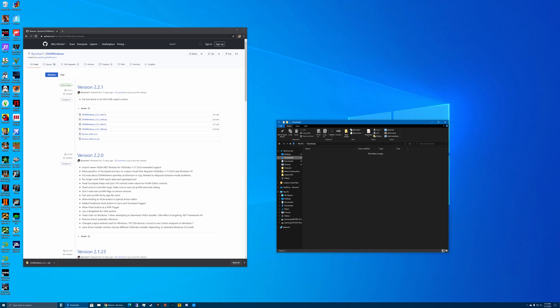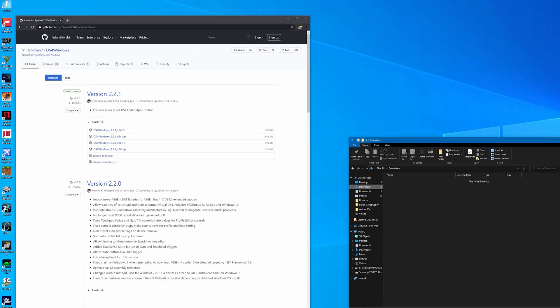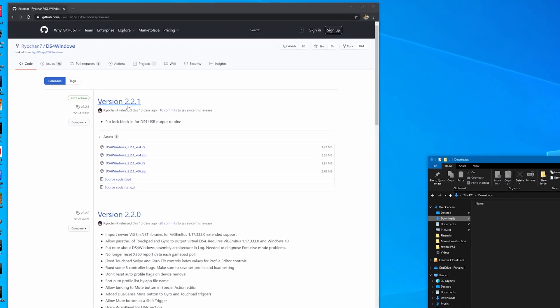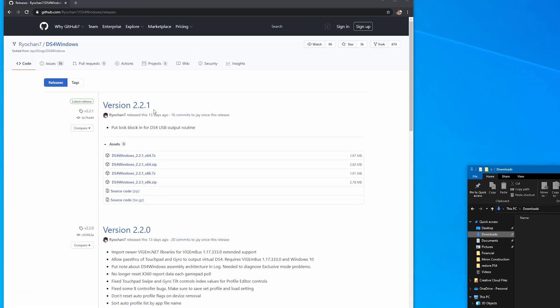You'll want to go to this website - I'll have a link in the video description - and download the latest release. At the time of recording this video, it's version 2.2.1, but they're updated pretty frequently so you might have a different version number available. Download whichever version of Windows you have, whether it's 64-bit or 32-bit.